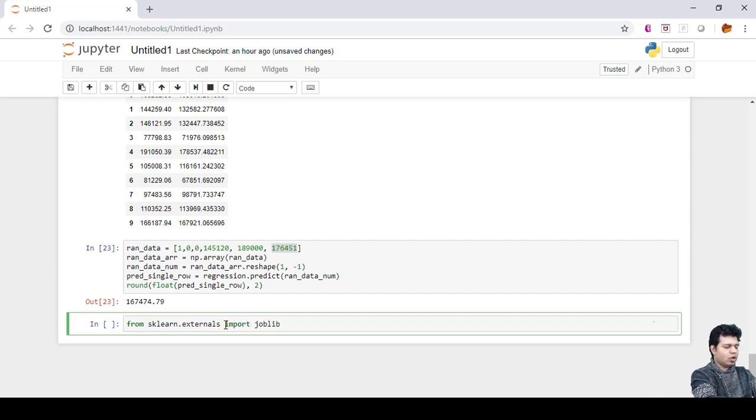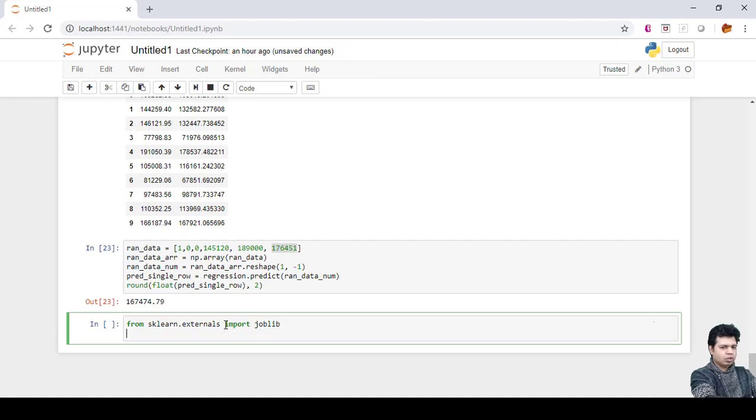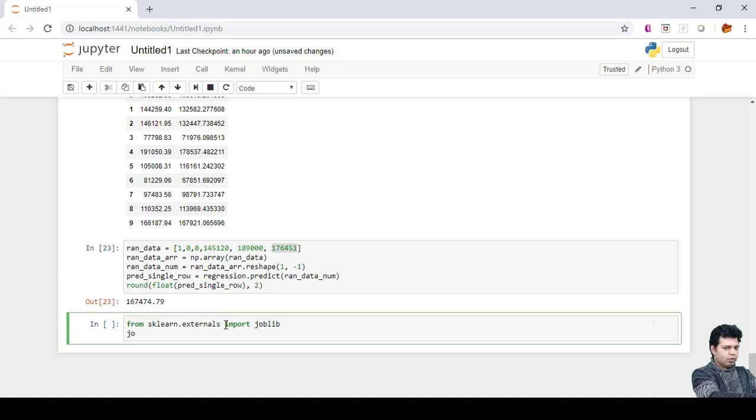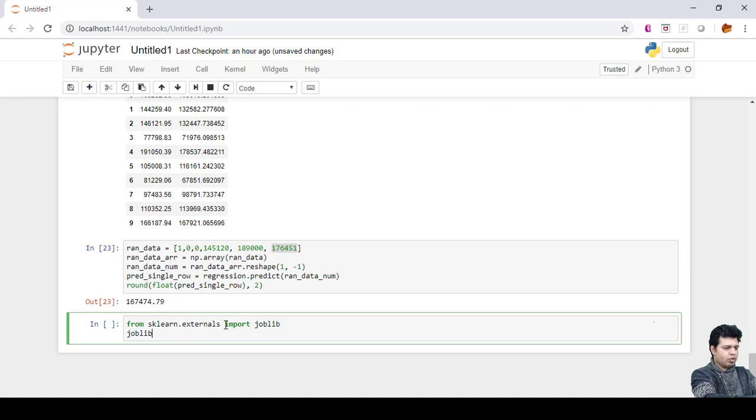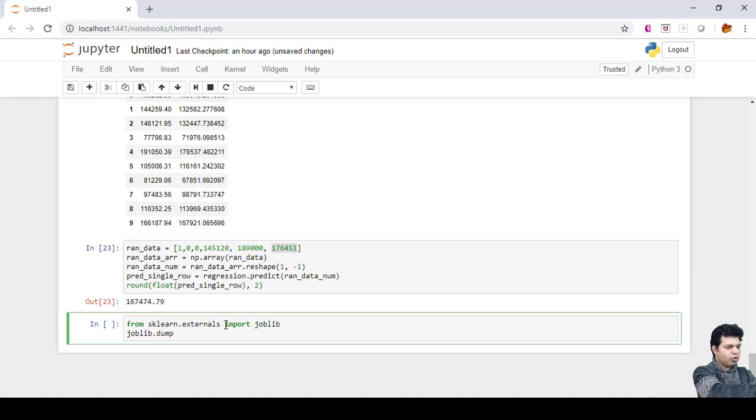What we can do is joblib.dump. In order to save the model, we use the keyword called dump and then we will take this regression.